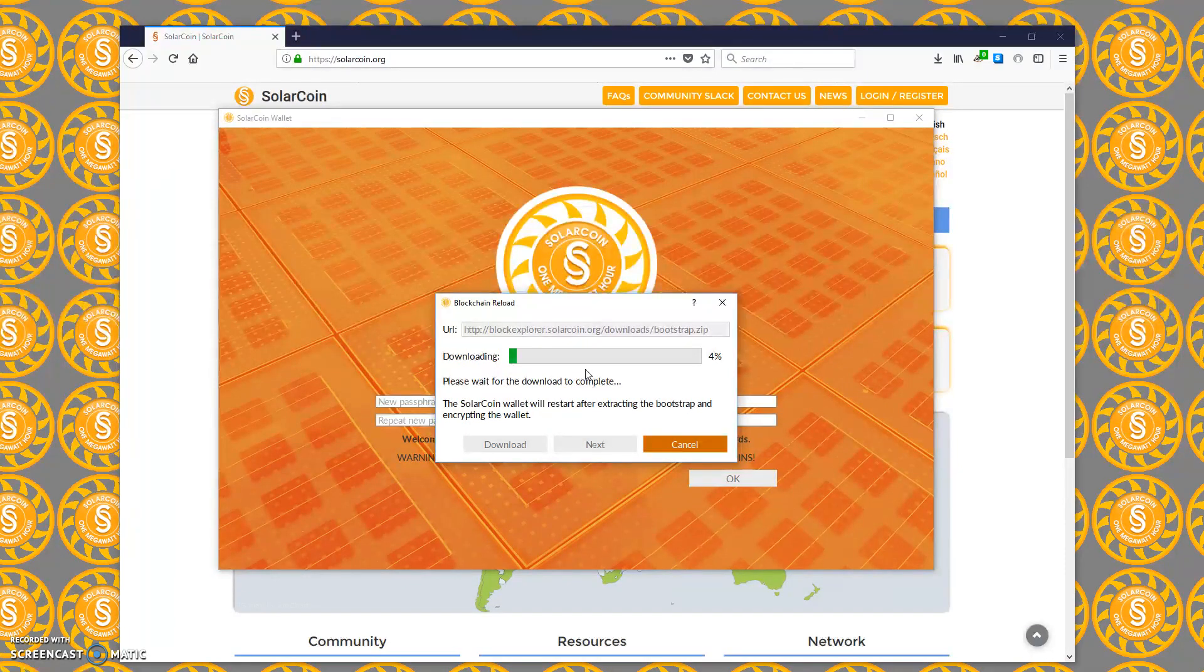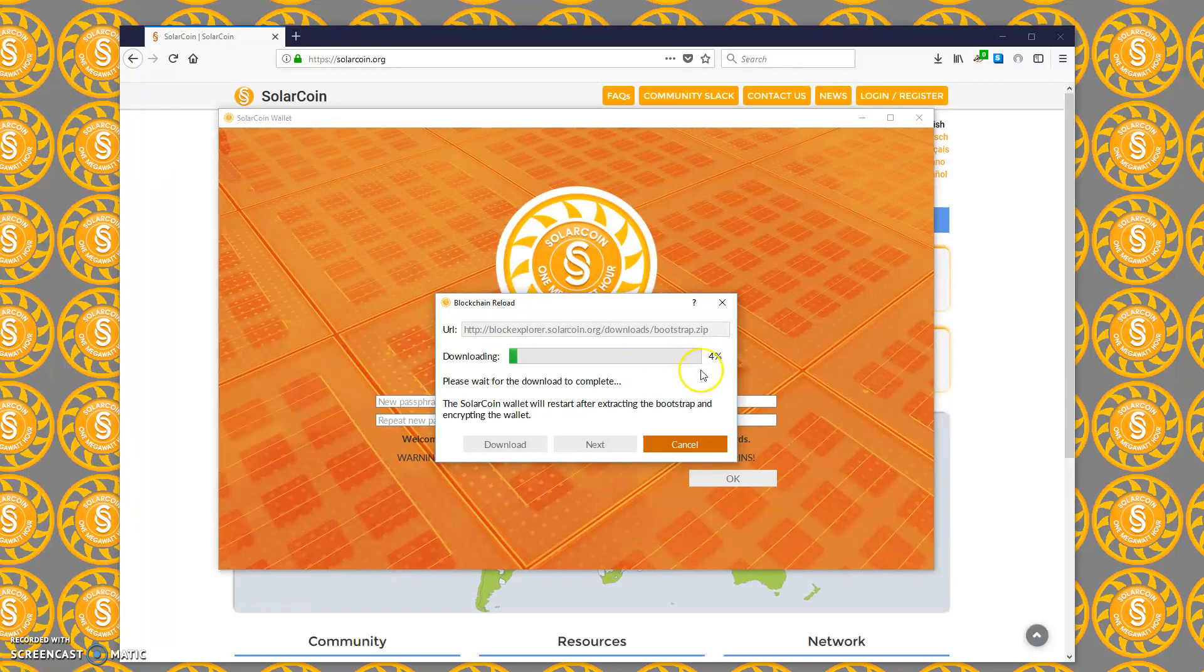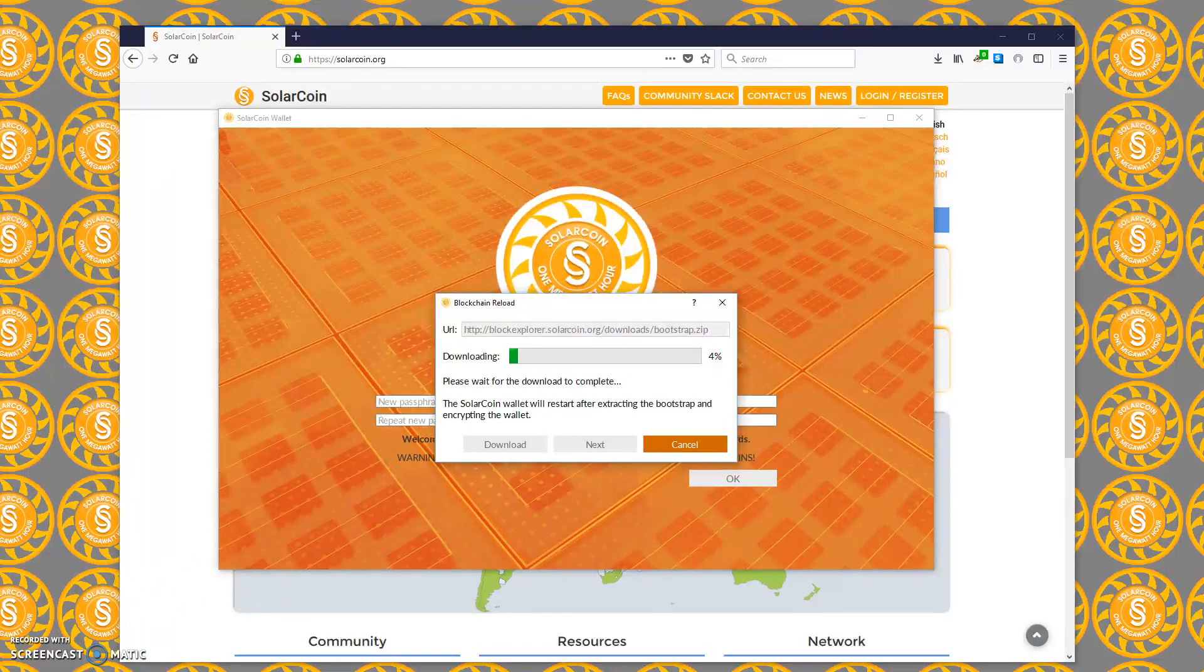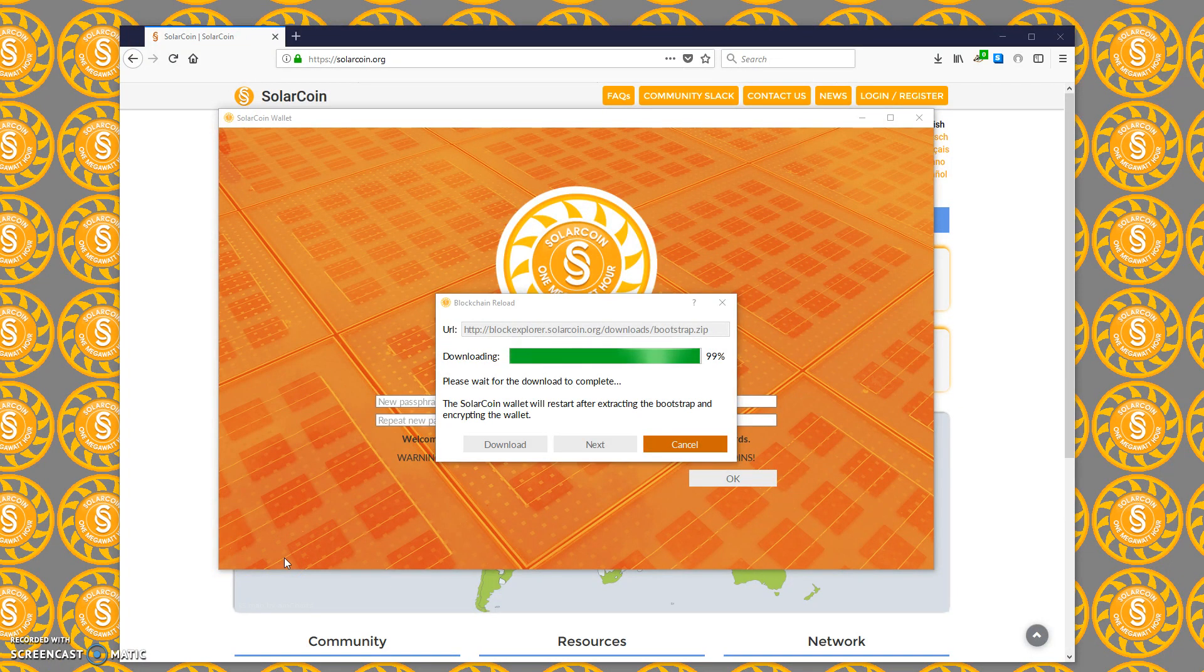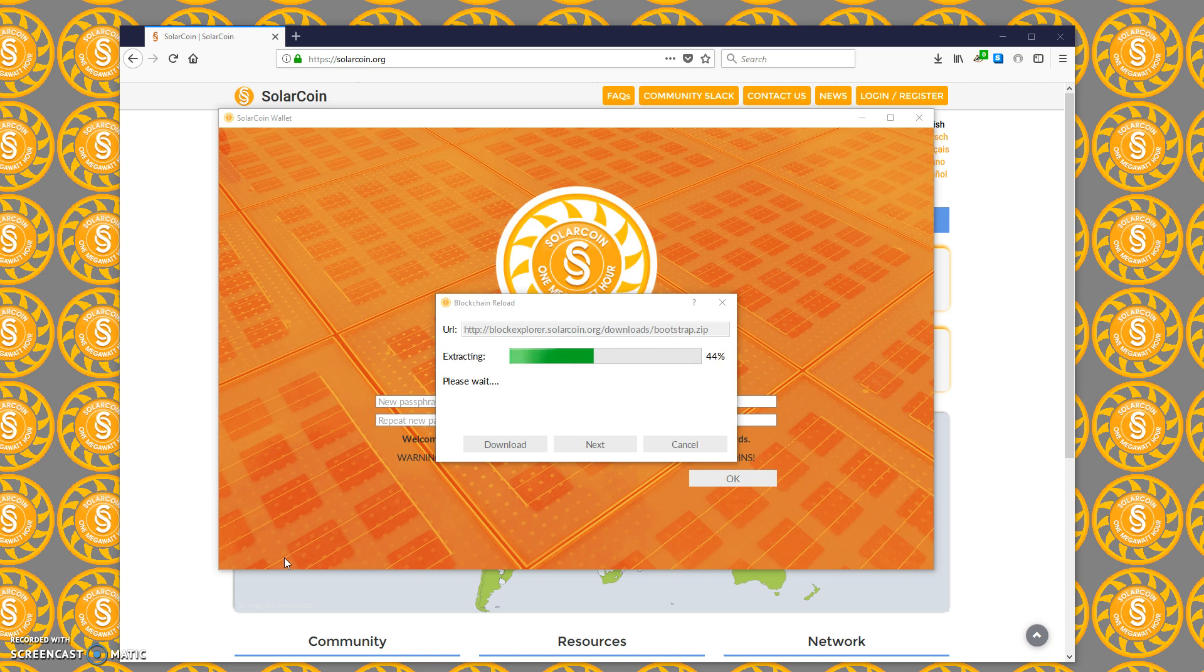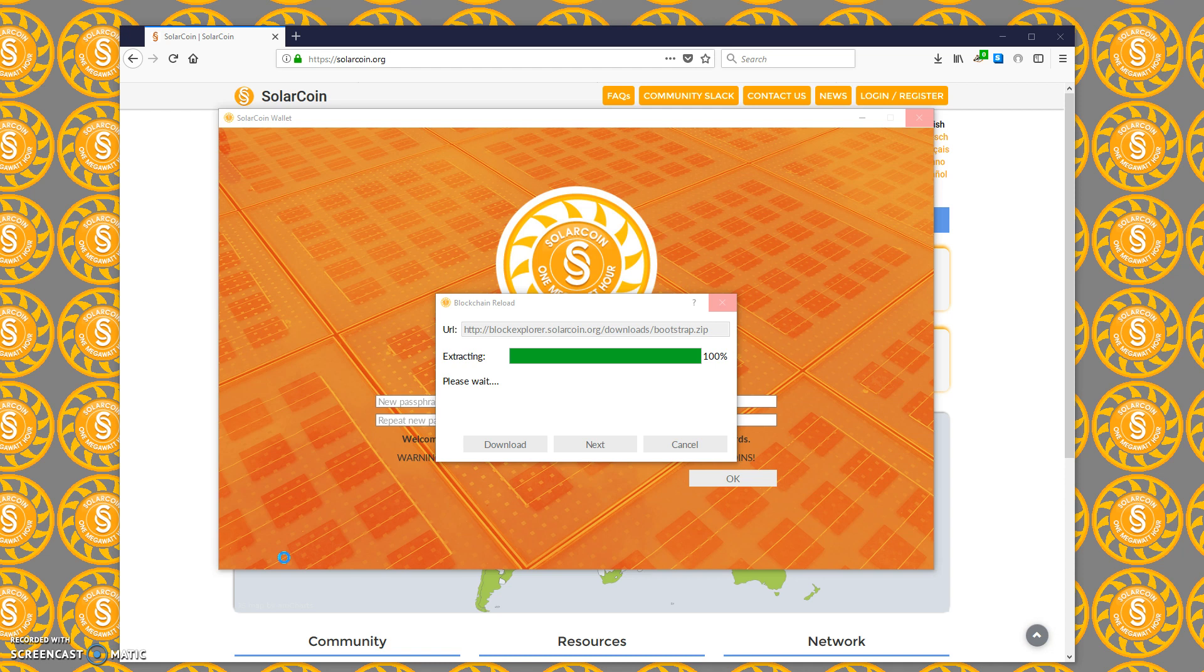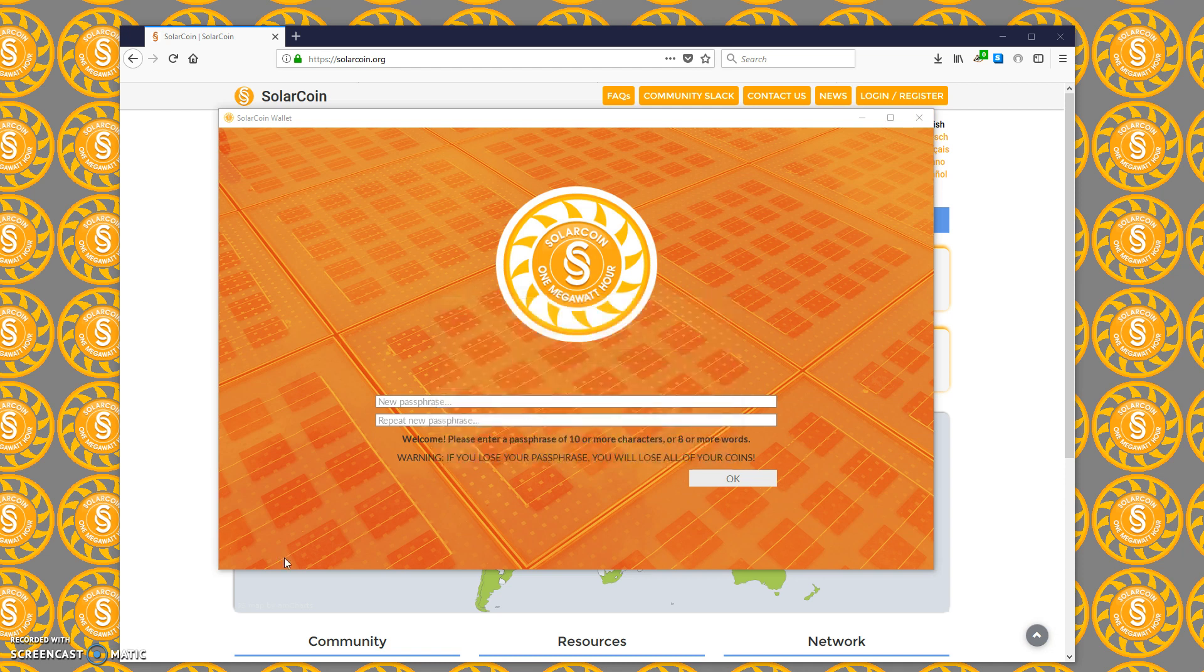This will be done in probably 30 minutes to an hour depending on the speed of your internet connection. I'm going to pause this now. We'll come back when it's at 99%. As you can see, our download is at 99% now and this is about to stop and extract the bootstrap. This will take just a few seconds.